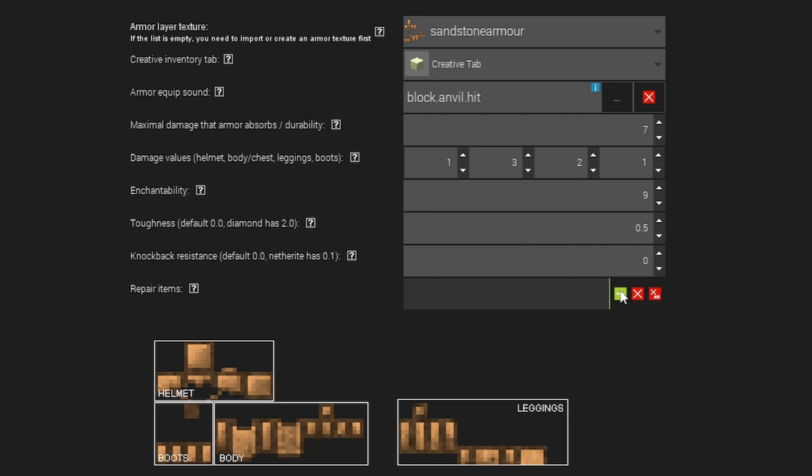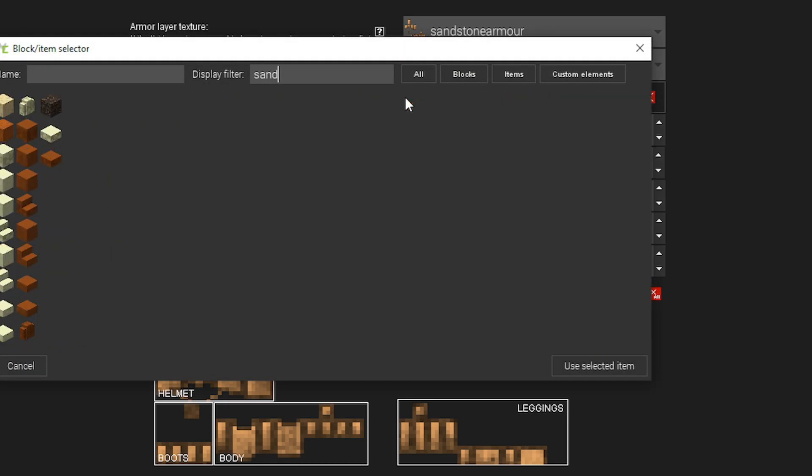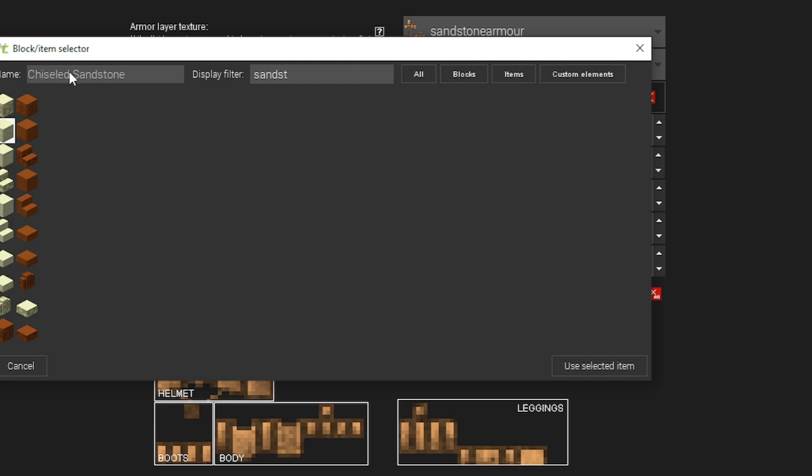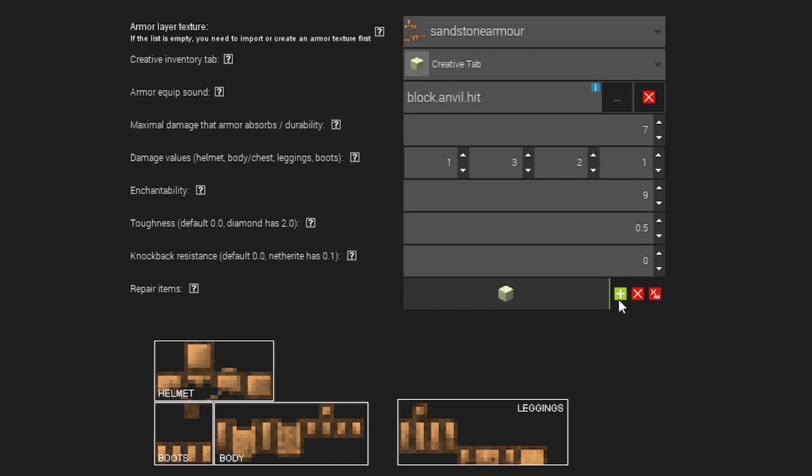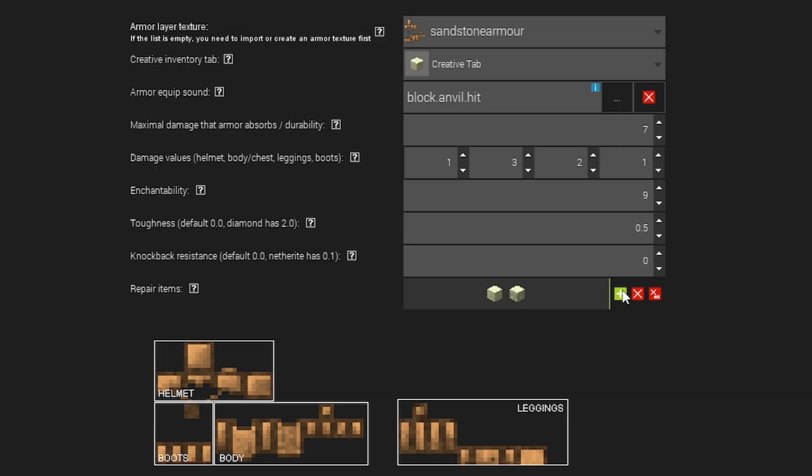Repair items is what items are going to be used in the anvil to repair your armor. So for me, it would be sandstone because I'm creating a sandstone armor. So I'm going to do sandstone. I could also do chisel sandstone, which kind of would be pretty cool. But I'm just going to select sandstone.